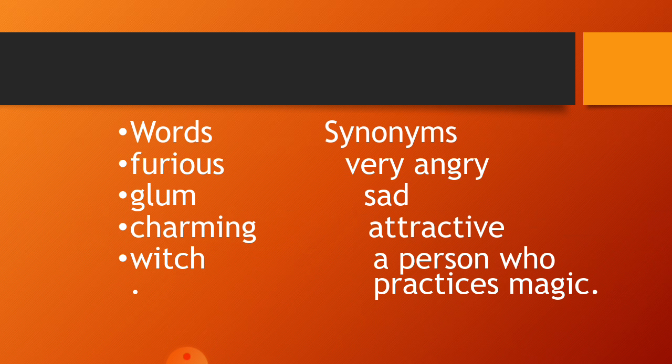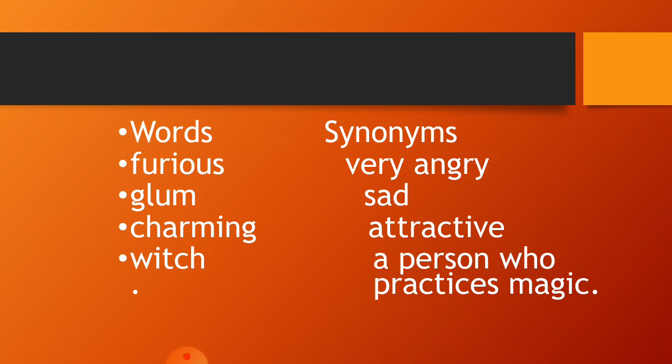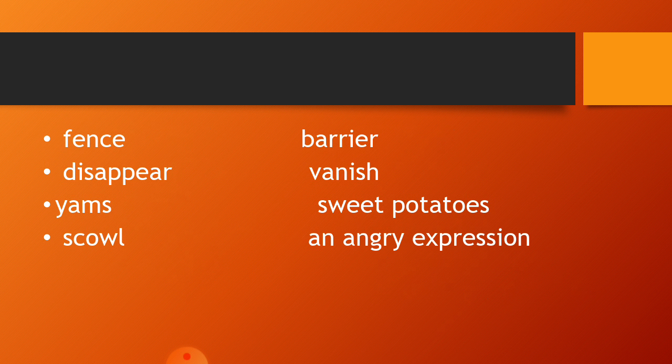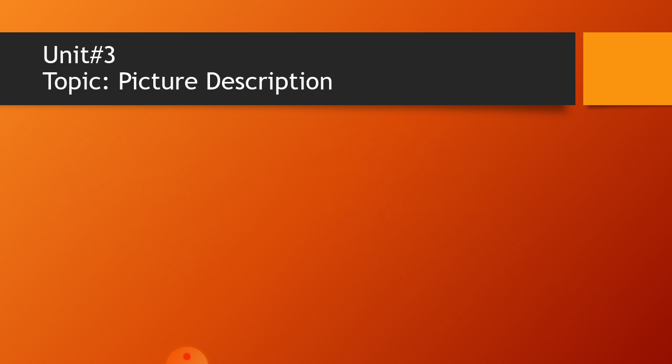Word synonyms: furious means very angry, glum means sad, charming means attractive, witch is a person who practices magic, fence means barrier, disappear means vanish, yams are sweet potatoes, scowl is an angry expression. This was your word synonyms you will do in your notebook.